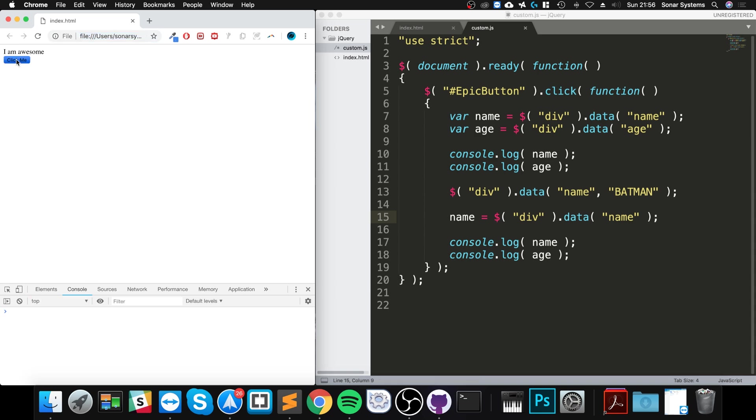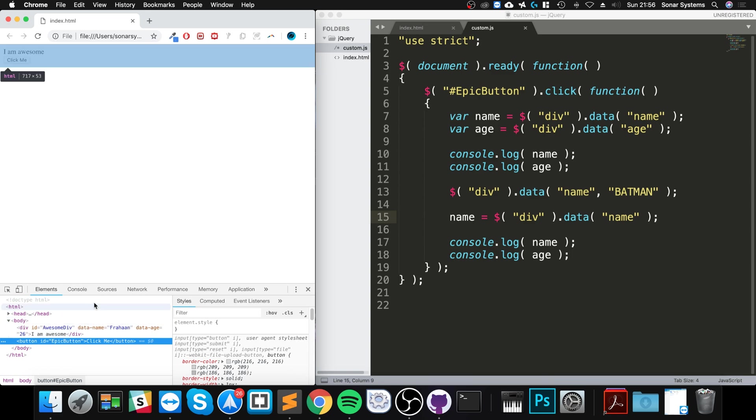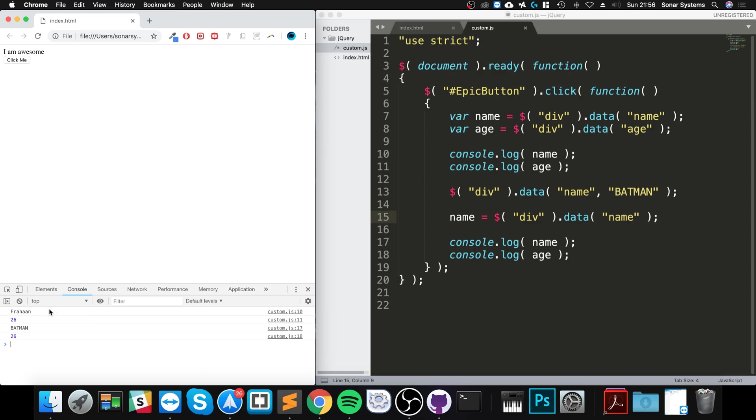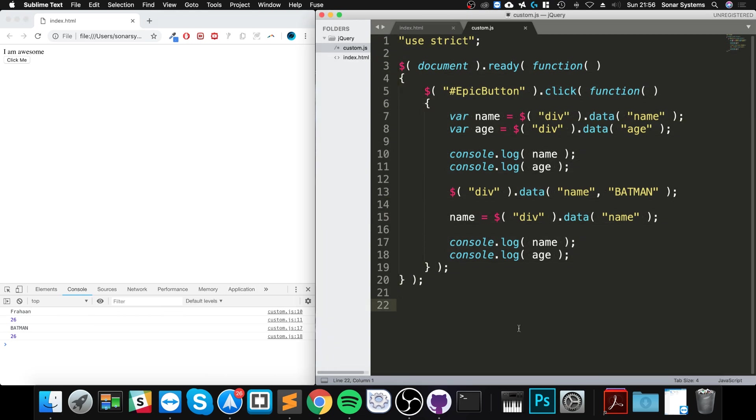And if I click me, it's 26. 26 hasn't changed, but the name has, even though on the inspect side it doesn't change, because this is just the initial values. But these are internally stored values by your browser.